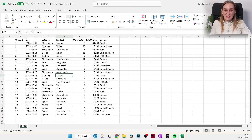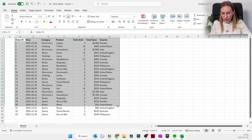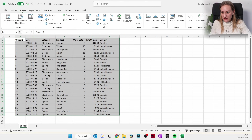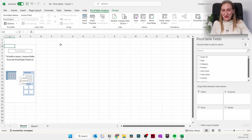Now we'll actually create the pivot table, and it's really simple. You just mark all the data, go to Insert, then Pivot Table, and click OK. Now we have our pivot table — it's empty, but we'll do something about that.